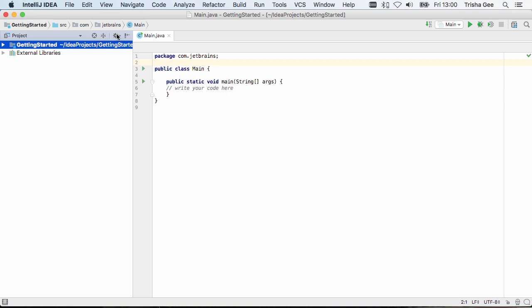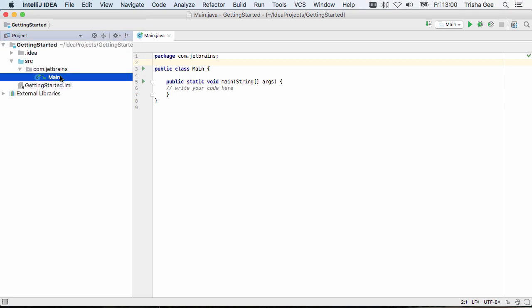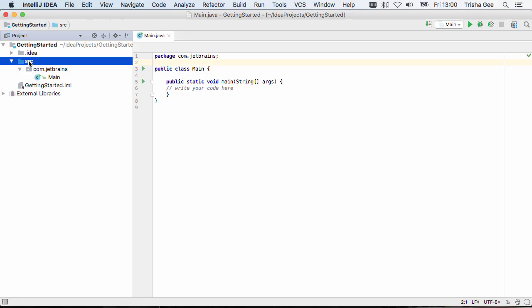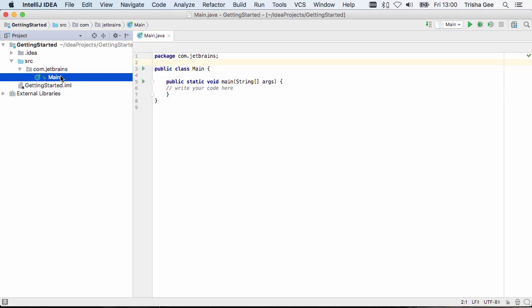The project window is very useful for seeing the structure of our project. If I press the scroll from source button, I can see where the file that's open in the editor on the right is in the directory structure of the project. IntelliJ IDEA created a source directory for our Java code and the package structure we asked for.